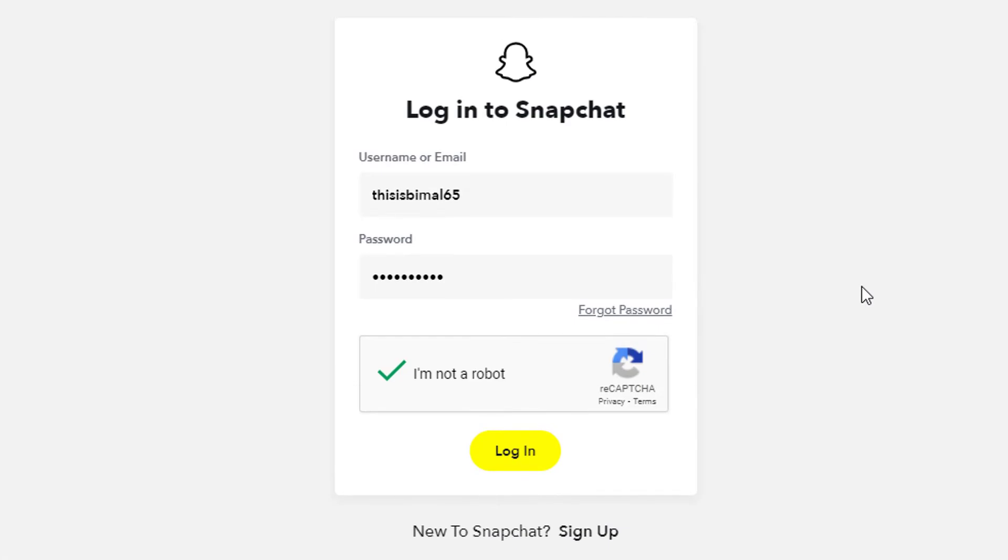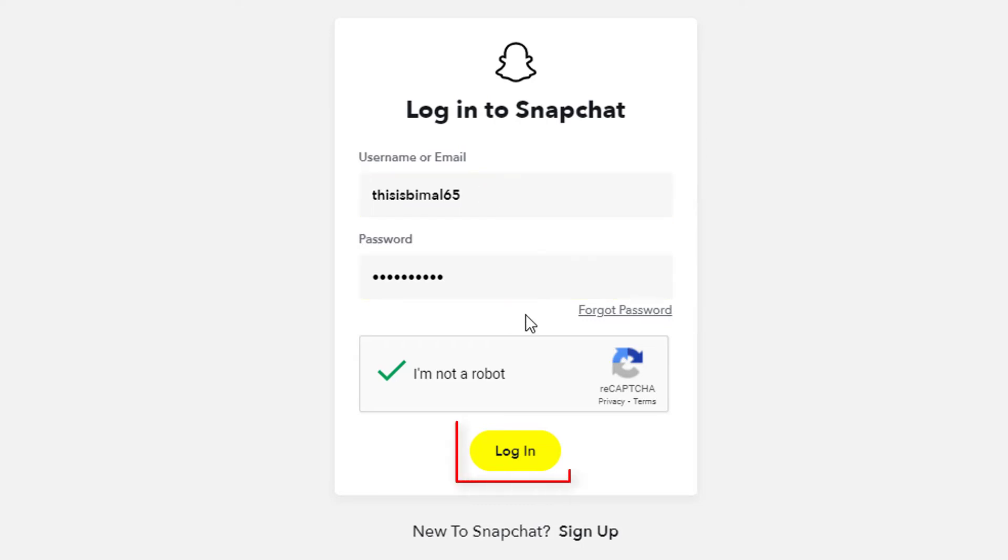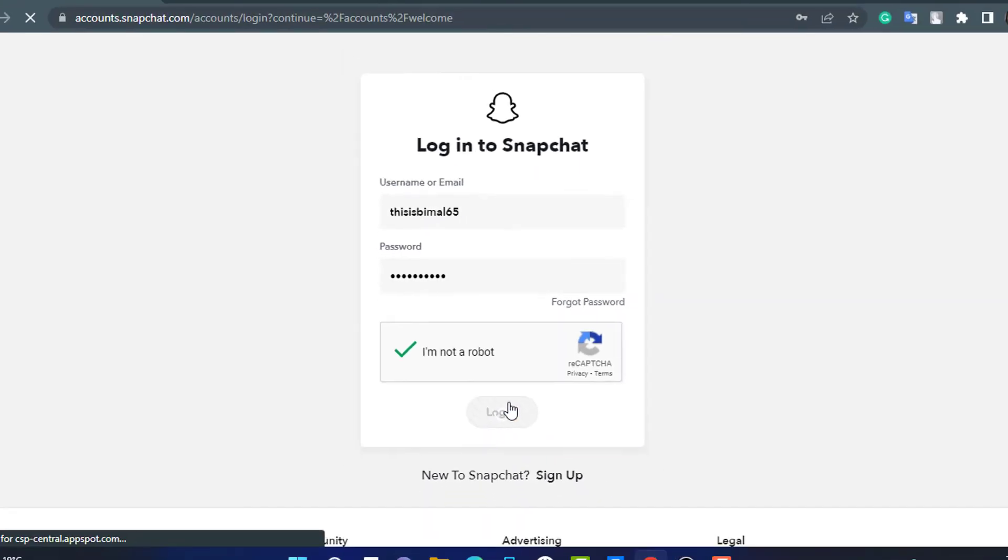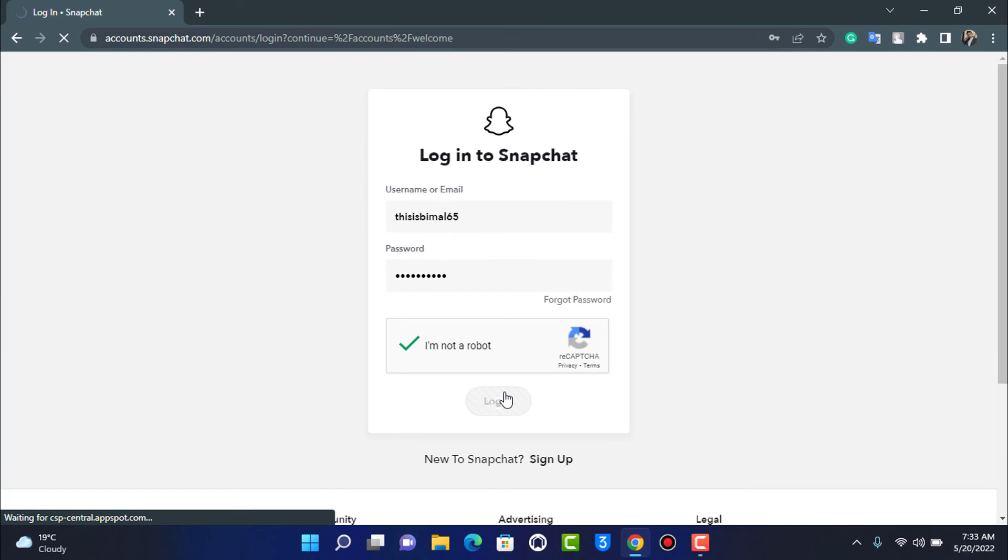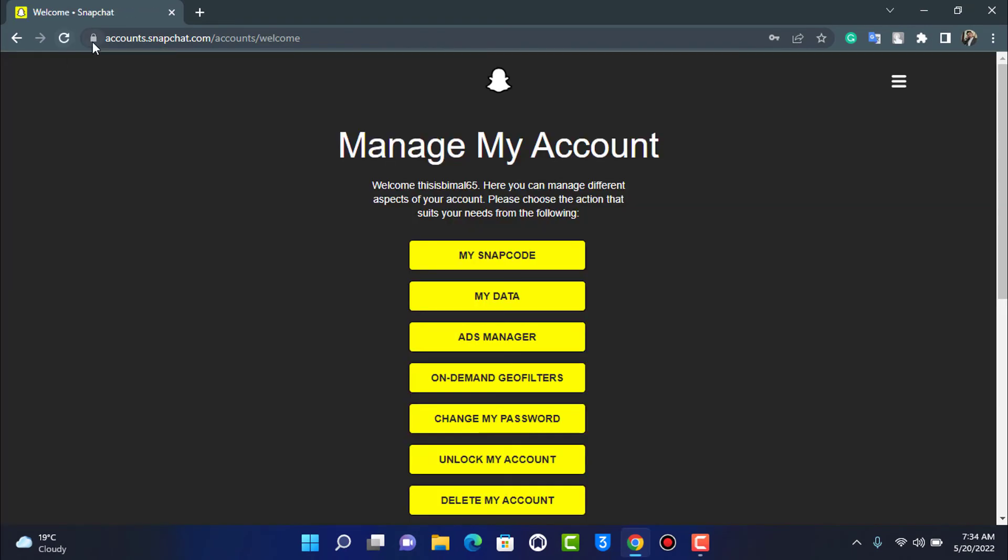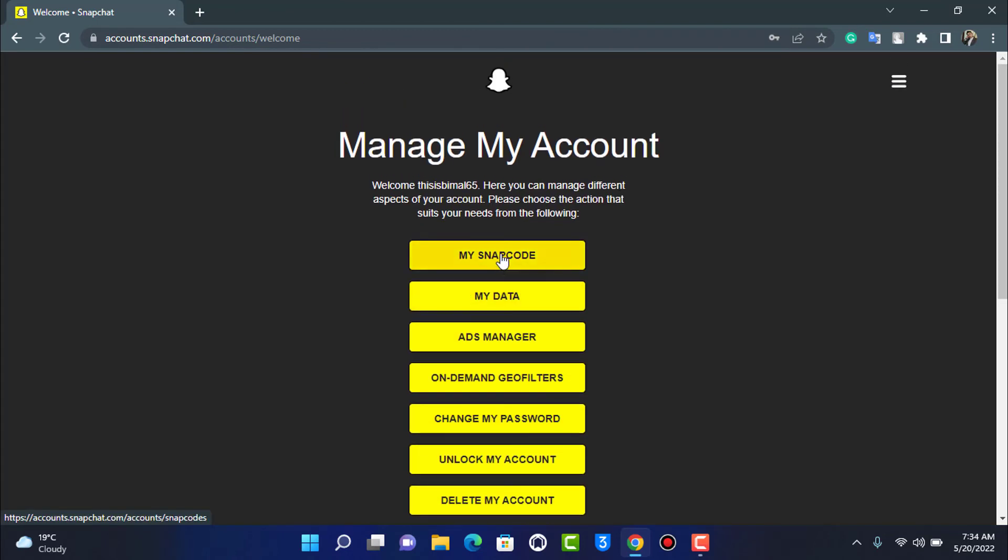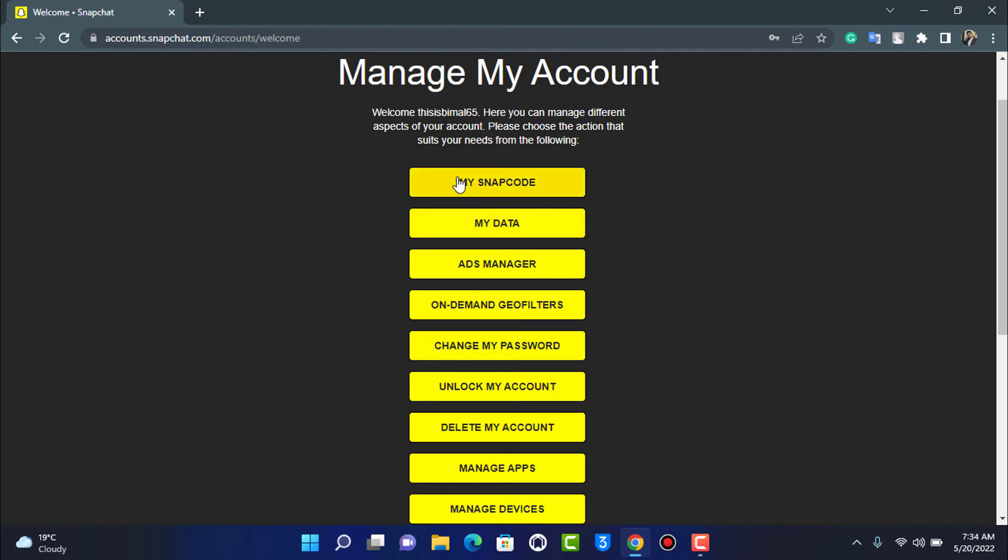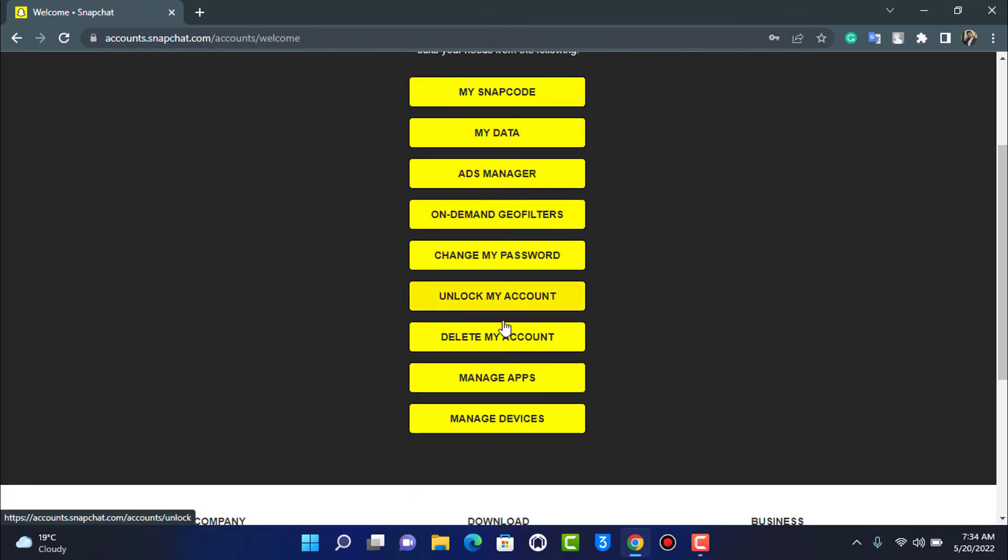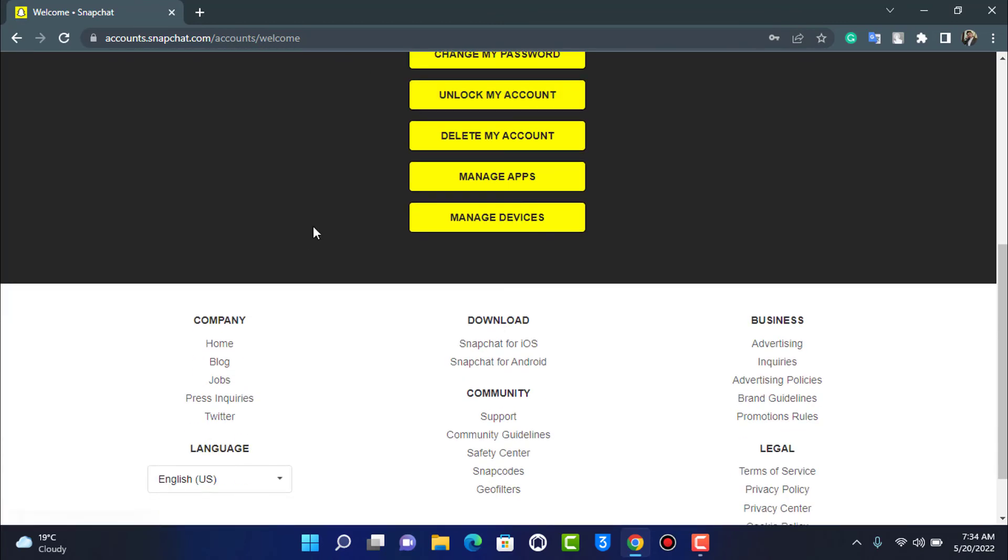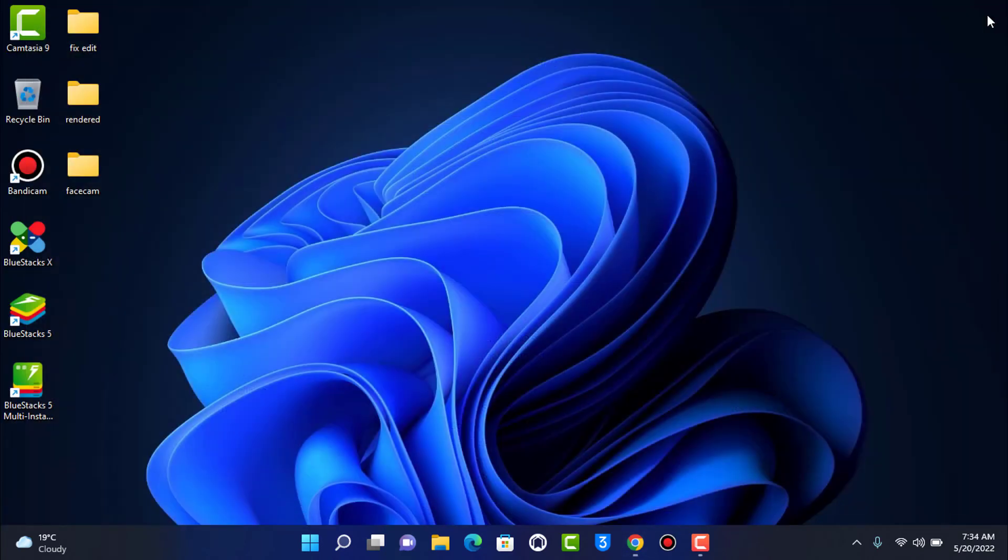Once we have entered our email, password and so on, you can tap on the login button right over here. Once you tap on login, you can see that we have been successfully logged into our Snapchat account on our laptop or browser. You can see many options over here - you'll be able to customize many things. In this way you can easily learn how to log into your Snapchat account on your desktop or laptop.